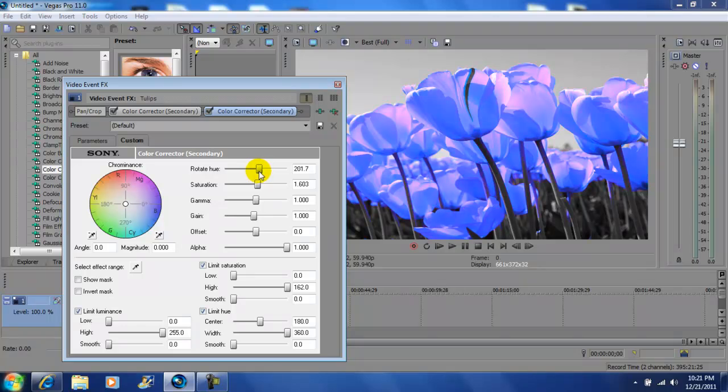Again, this is John Gotti, this is Vegas Pro 11, and again this is the Sin City Isolating Color Effect. Please rate, comment, subscribe, and I'll see you guys later.